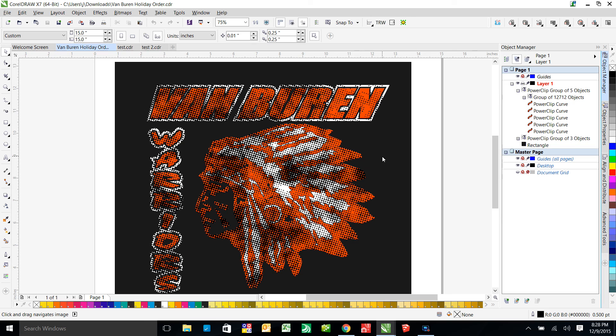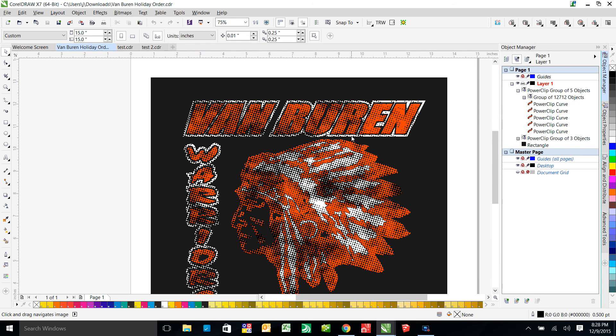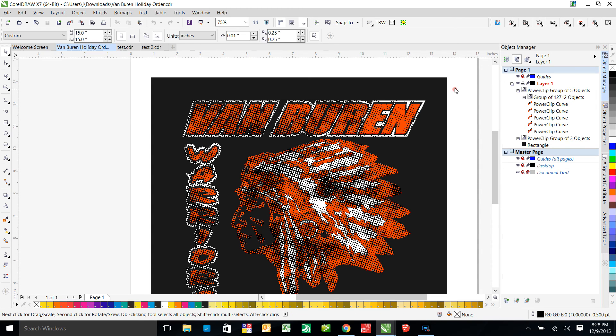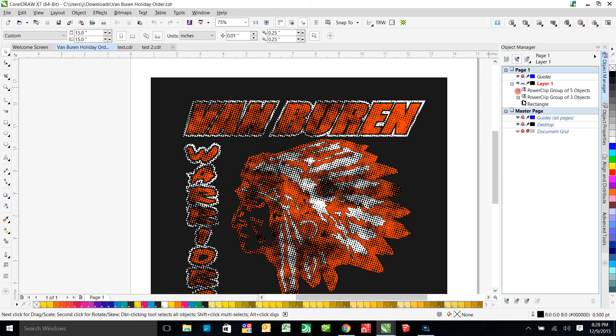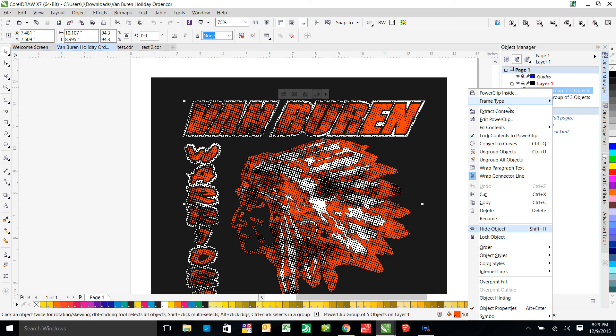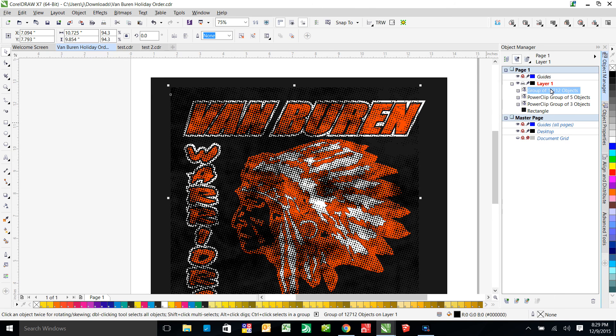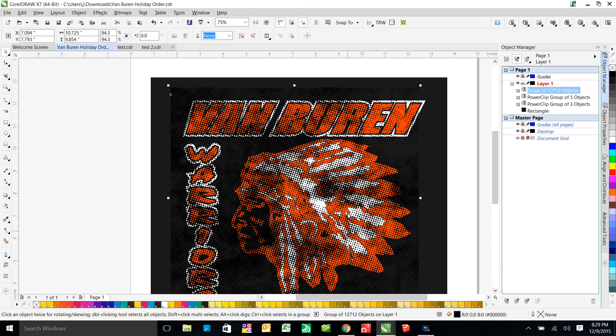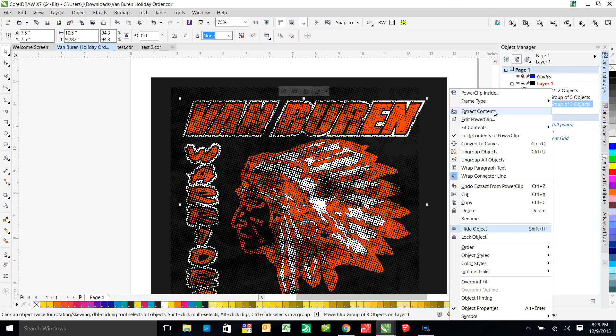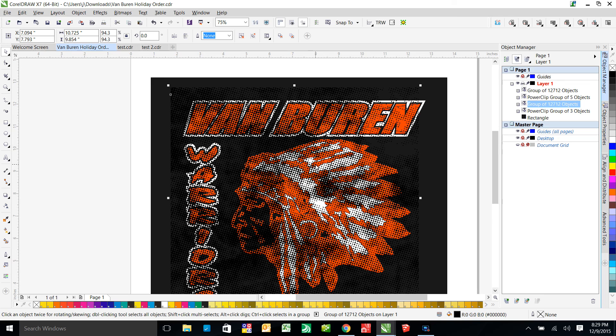Okay, so the first thing we want to do is, everything right now is in a power clip. That's how you had it, right? So what we're going to do is we're going to come in here and we're going to right click and extract the contents because we need to get those out of there so we can change them into one single curve. We need to do it for both of them because you have both of these objects power clipped into the red and the white.